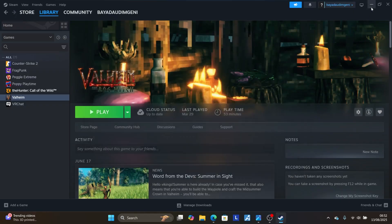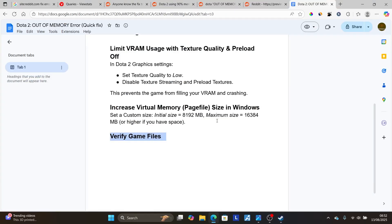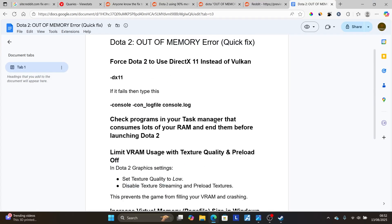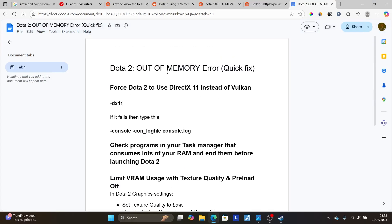Now this will try to check for any corrupted files, and then try to repair each. After the verification is over, you can try to launch Dota 2, and this can help you resolve out-of-memory error.